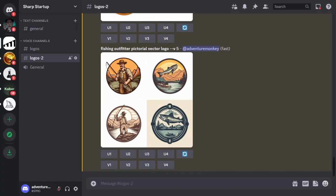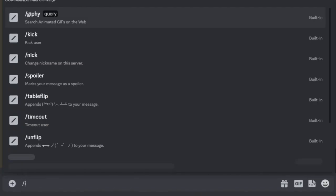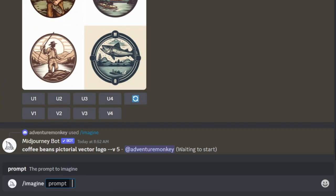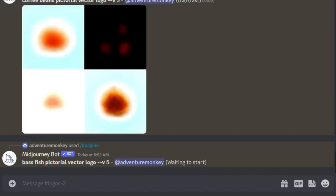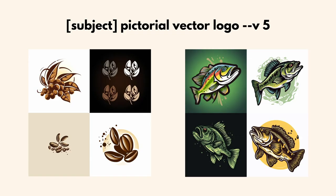We'll do that by changing the beginning of our prompt. These next two prompts say 'coffee beans pictorial vector logo' and 'bass fish pictorial vector logo.' These new logos are exactly how we describe them, because we're more specific about the subject in the beginning of our prompt.